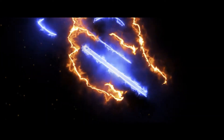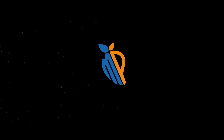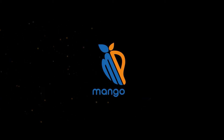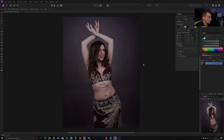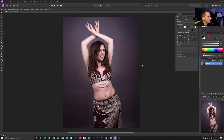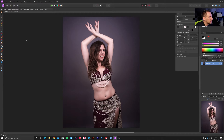Welcome to Mango Pro. Quick video today on how to create a cutout in Affinity Photo. This is a commonly asked question for a newbie to Affinity Photo. We'll look at how to cut out an object to use independently — in this case, a belly dance model.